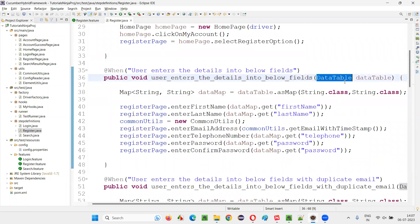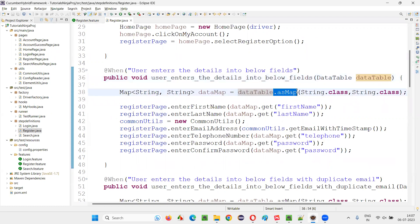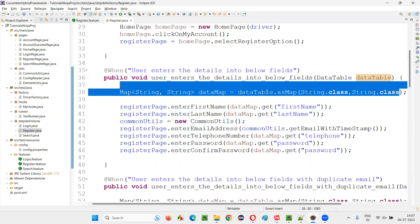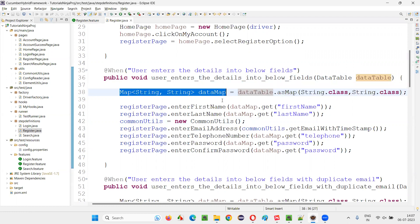Now, how you are going to use this data table? You are going to convert this data table into a map. In Java collections, we have map, right? We can convert the data table into the map like this, like this format, and it will be converted to the map.